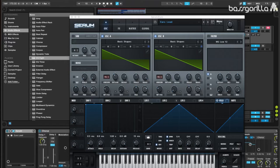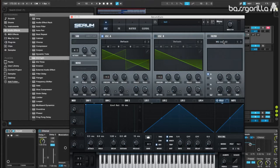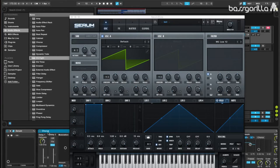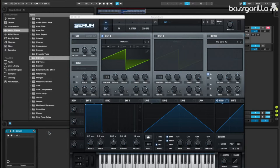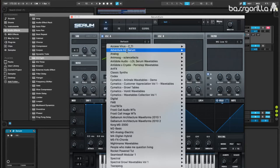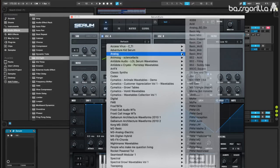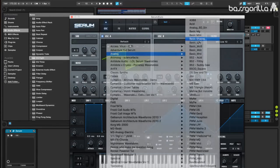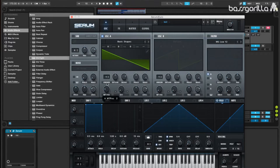So, we'll start by initializing the patch in Serum. We'll get rid of these external effects. And we'll start with Oscillator A, which will be a Basic Shapes under the Analog category. And we'll set the wavetable position to 2, so we have a Classic Saw Wave.